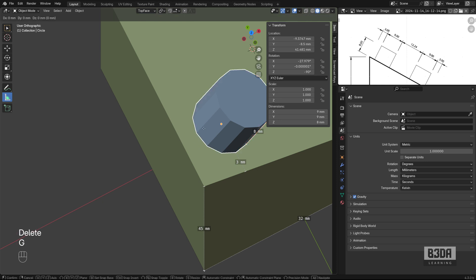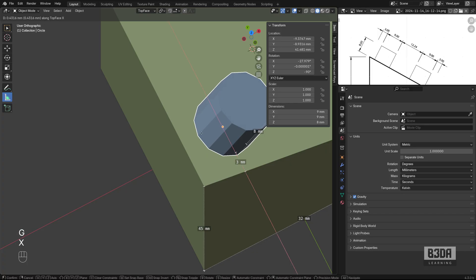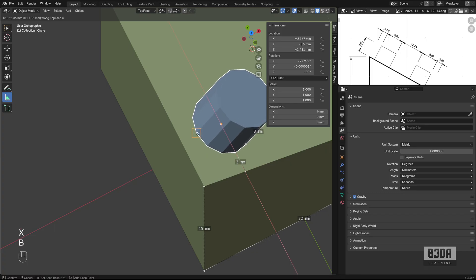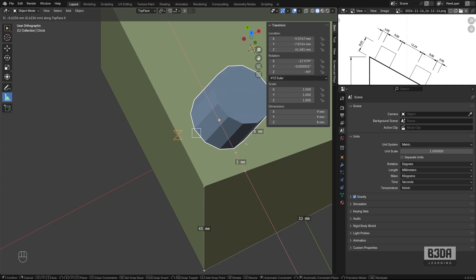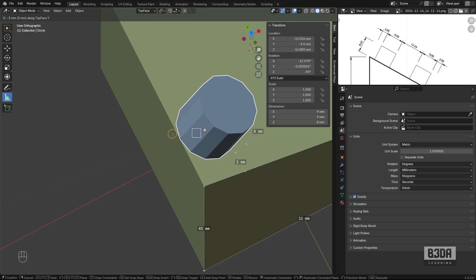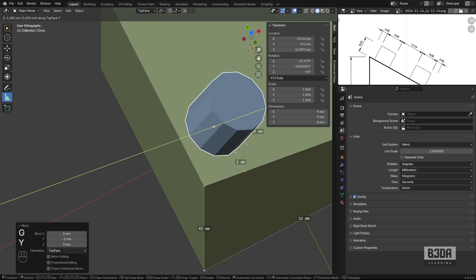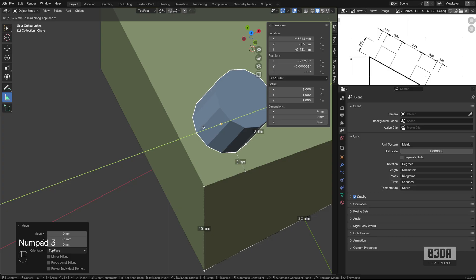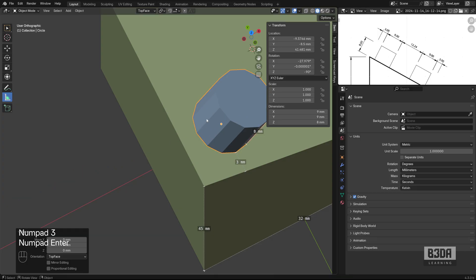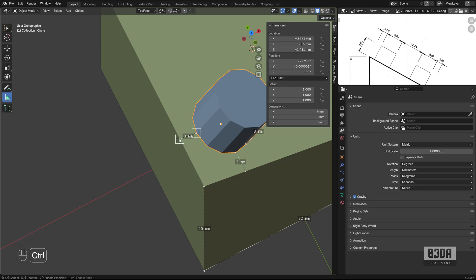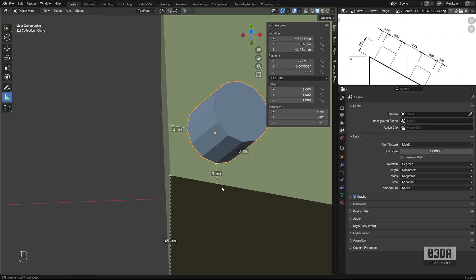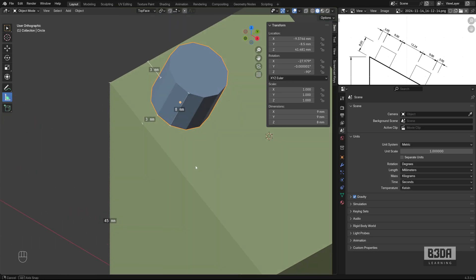Let's move it again. G, X, B to grab a snap base. And I will move it on the Y axis. As close as possible to this reference. Now, G, Y, three. And we can measure it again. Now it's working perfectly.